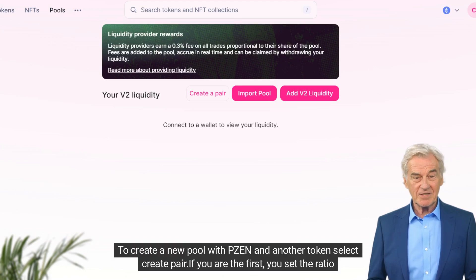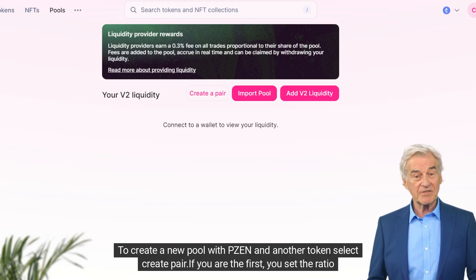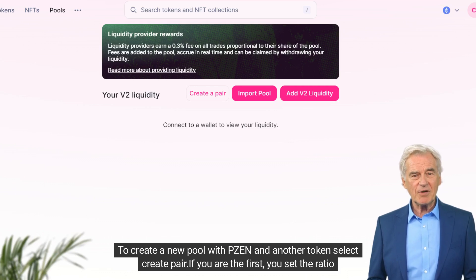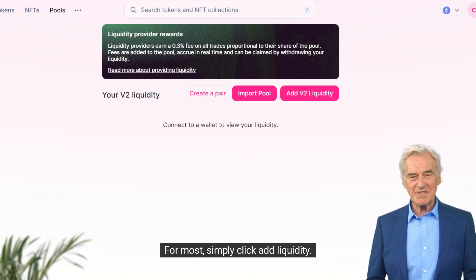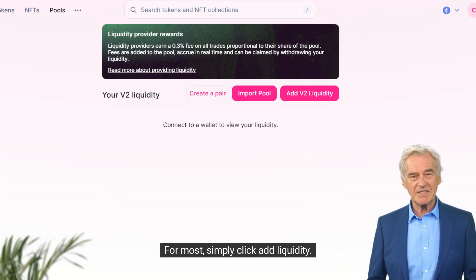To create a new pool with PulseXen and another token, select Create Pair. If you are the first, you set the ratio price. For most, simply click Add Liquidity.